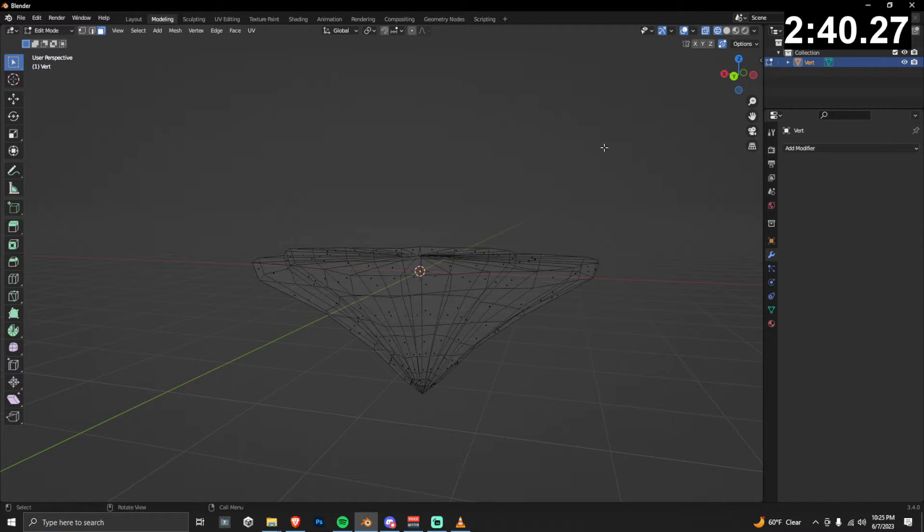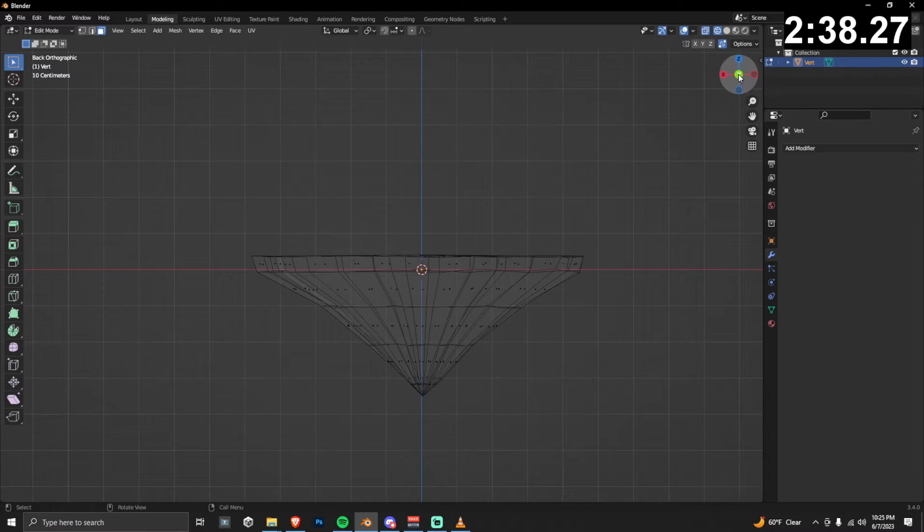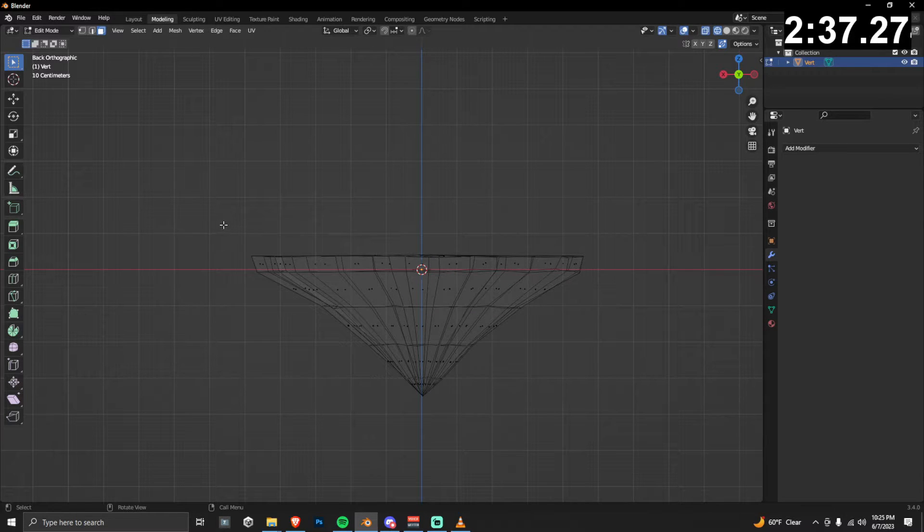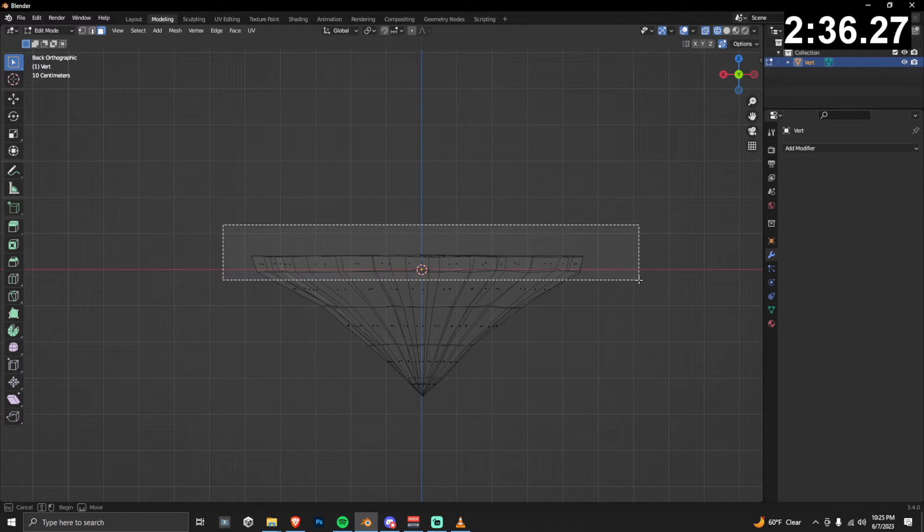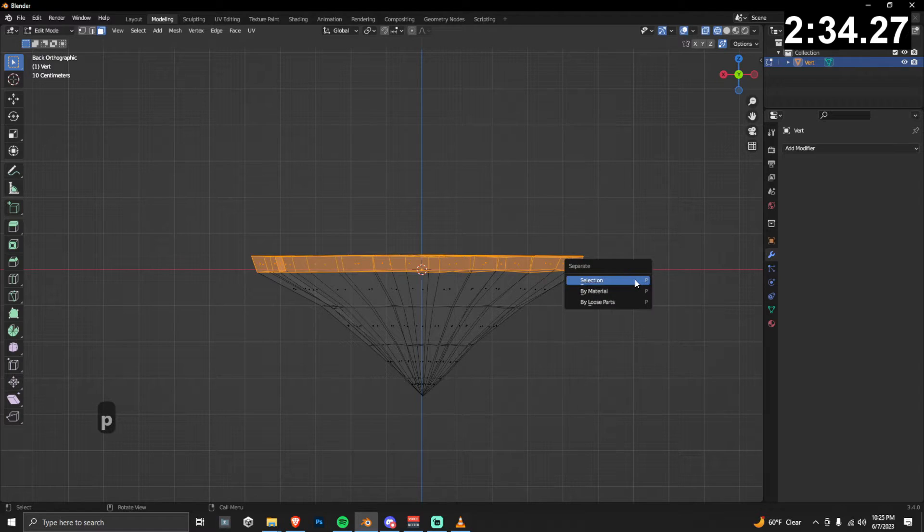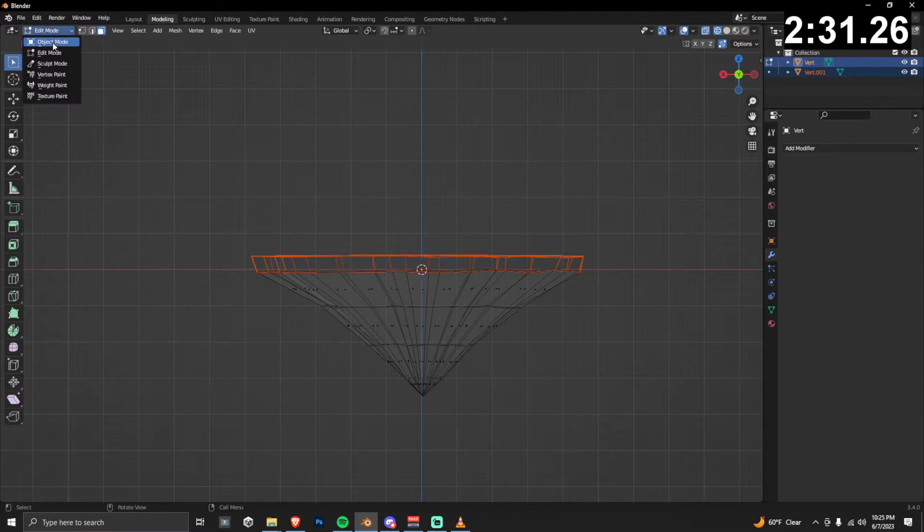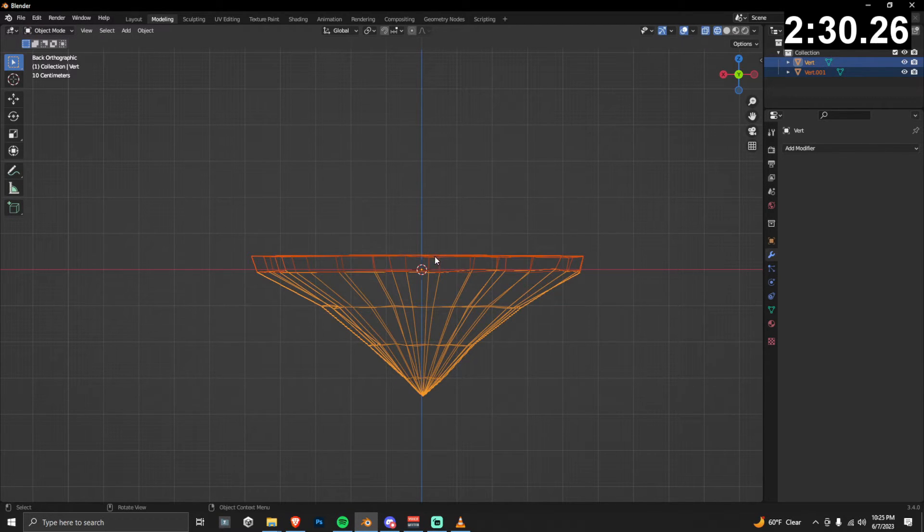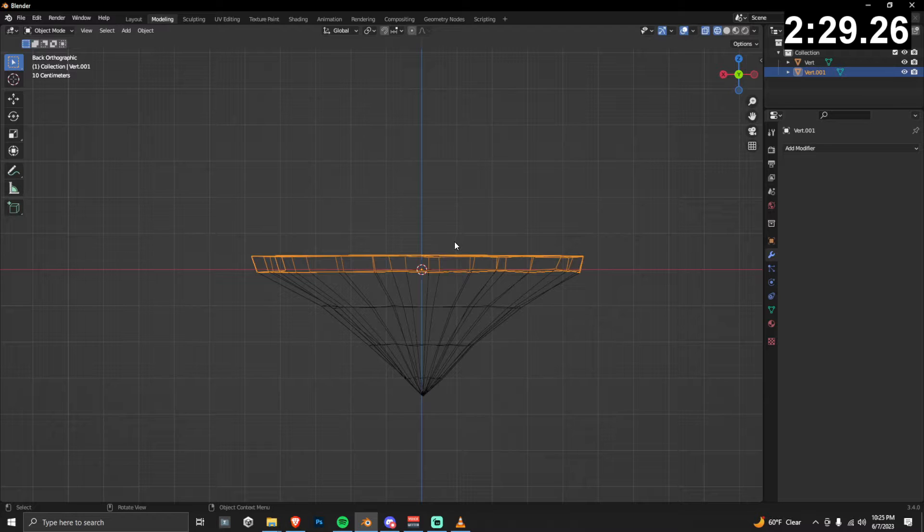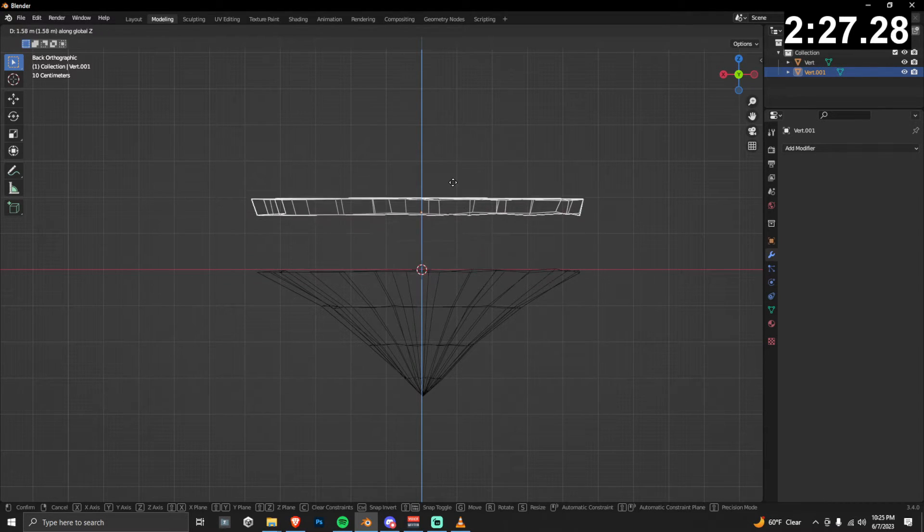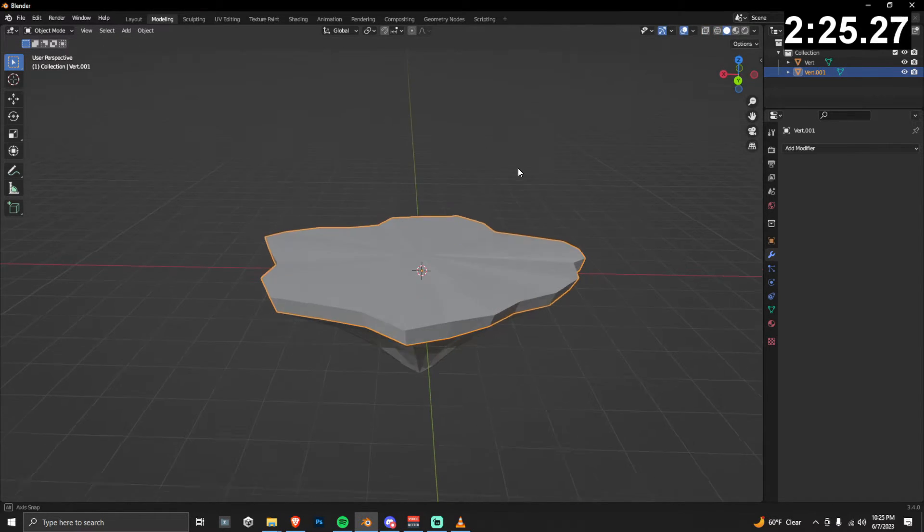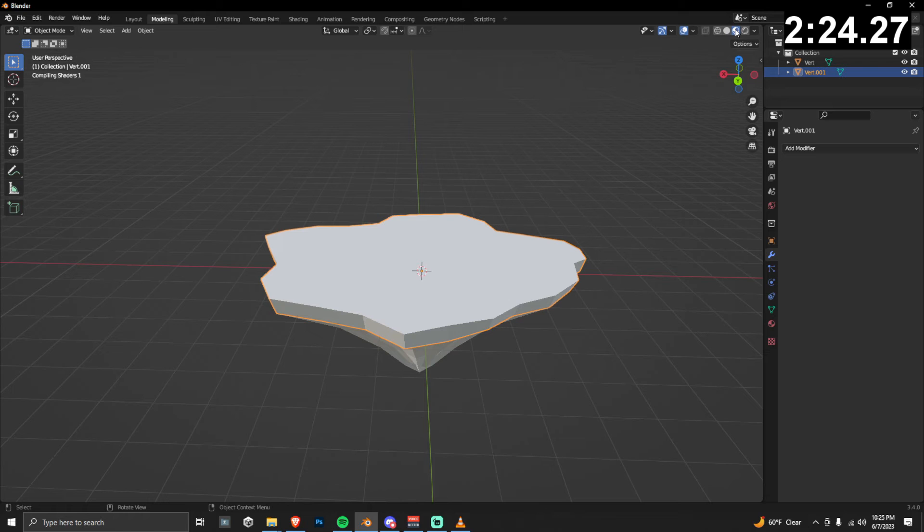If we view our model from the side using the Y direction, just select all of the top two vertices here. And then while in edit mode, press P and then do separate by selection. Now you can see that we can move both of these two parts individually, they're their own objects.